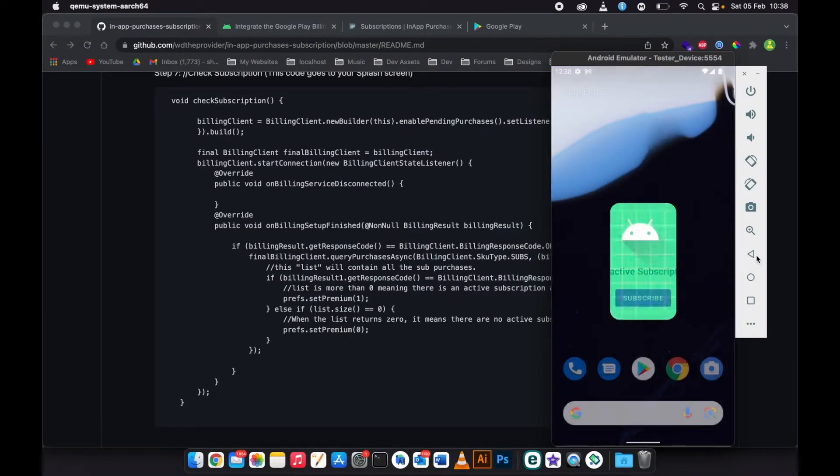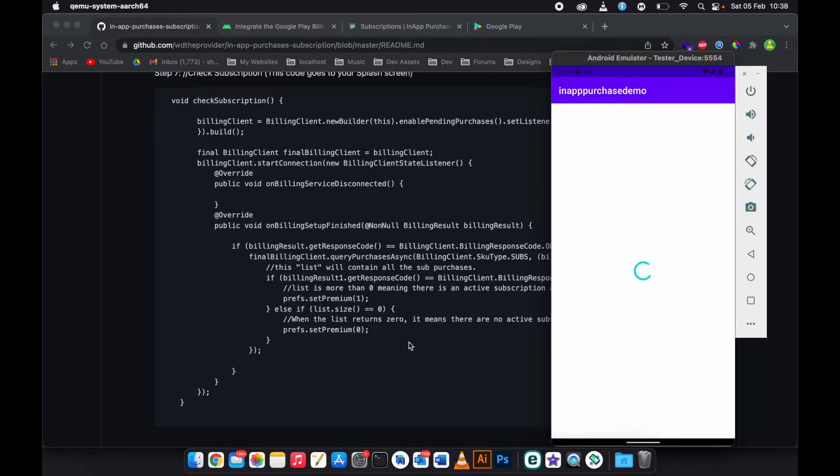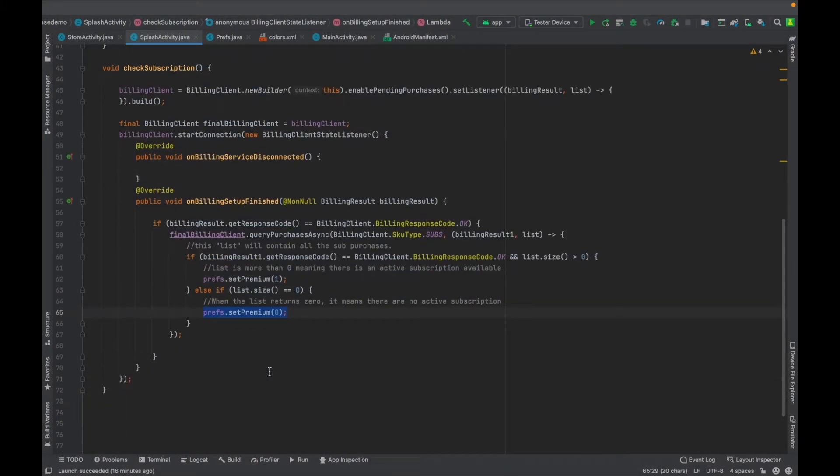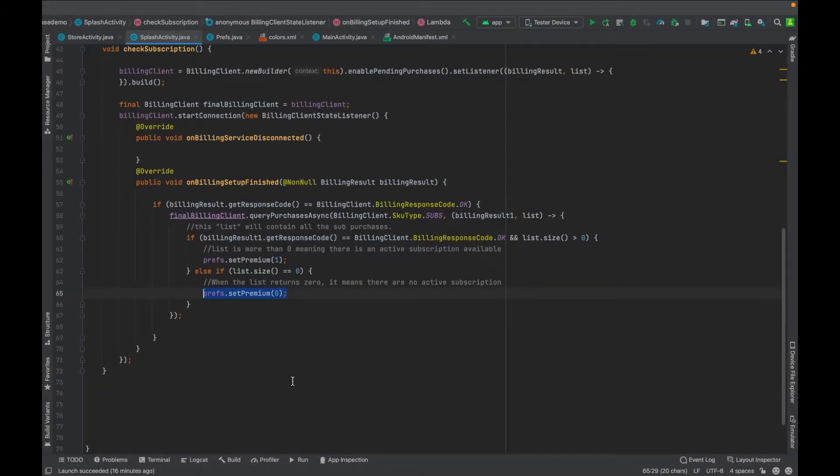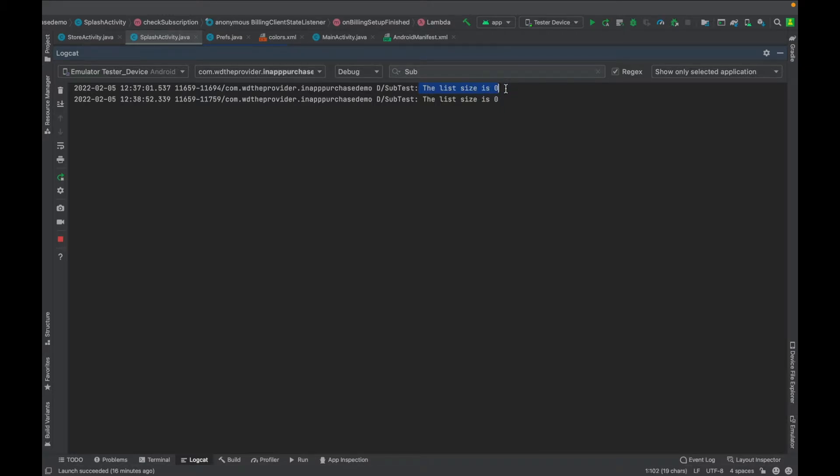Then when you go to your app, you close the app, you close the app, you open it, then let me check the log. Then on the log it says that the size is zero and it means that this person does not have a subscription yet.